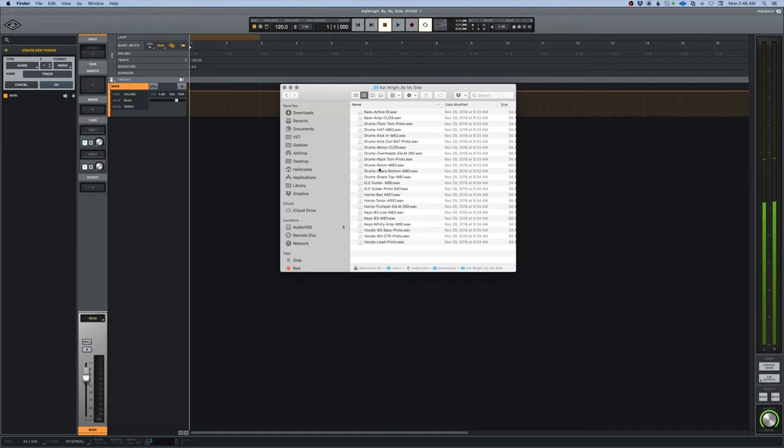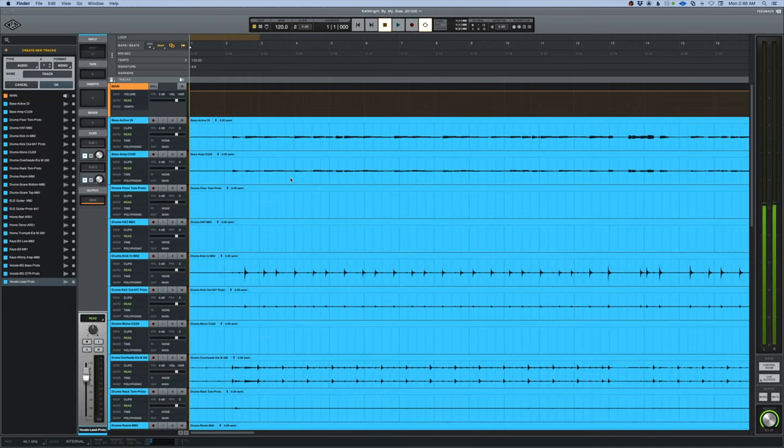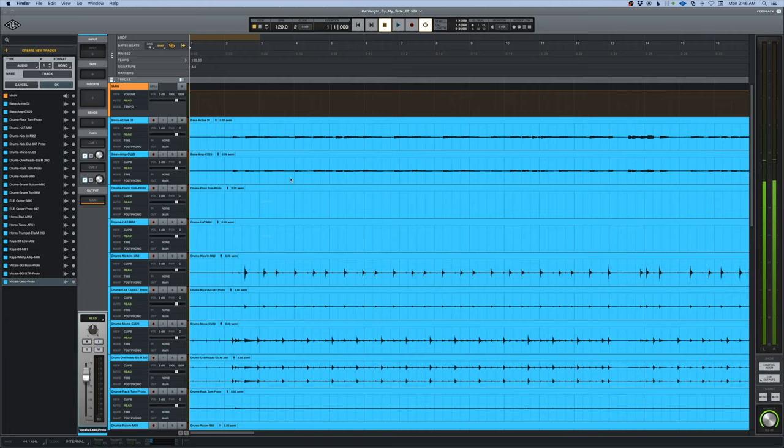Okay, so let's go ahead and start. I'm going to first of all drag these files into the project. I'm going to go ahead and do a little cleanup here and set up the tracks the way I usually like them.